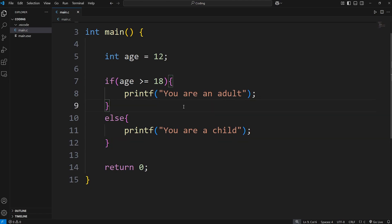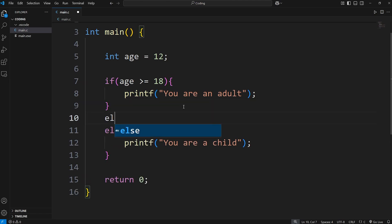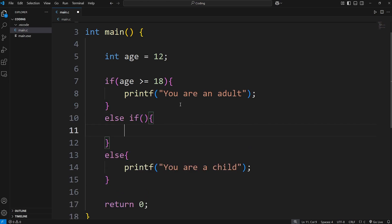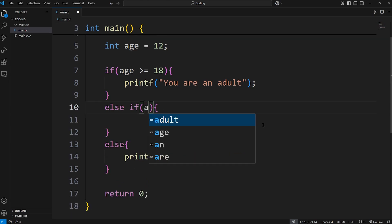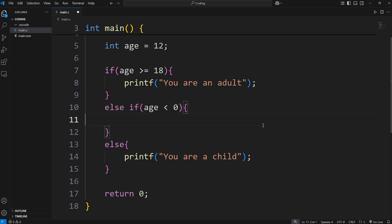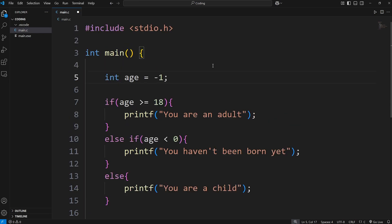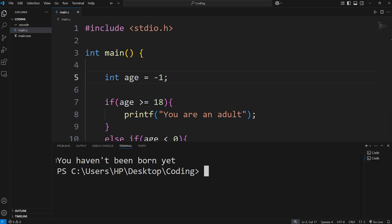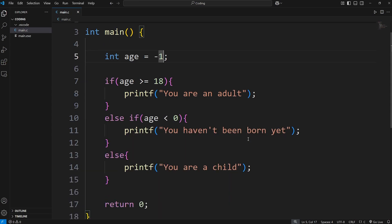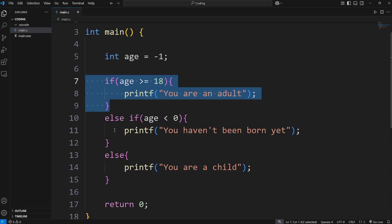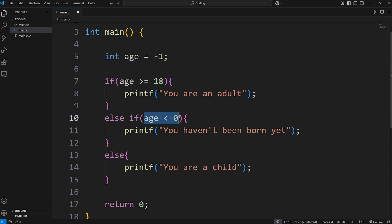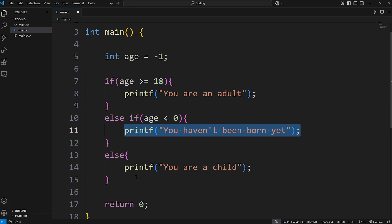Now if there are any other conditions you want to check, we can check something else using else if — we can check more than one thing. If variable age is less than 0, we'll print 'You haven't been born yet.' I'll set age to negative 1, and we end up printing 'You haven't been born yet.' This condition was false, so we skip over it and go to the next condition. That one turned out to be true, so we do this and skip over the rest.